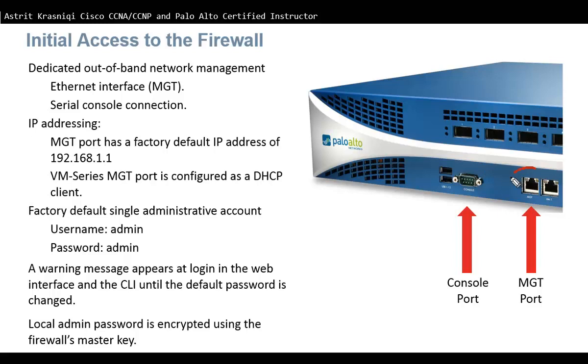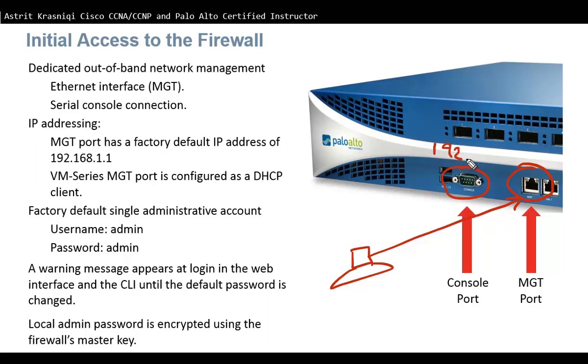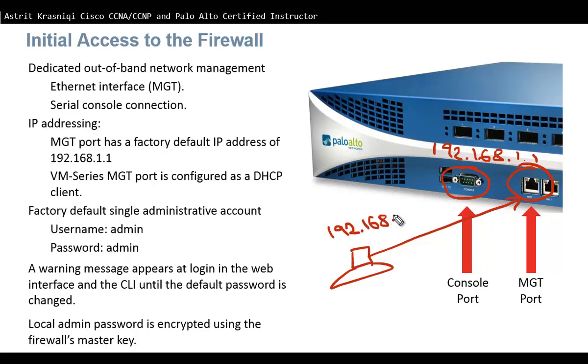That's your management interface Ethernet management interface, or we can connect through console. If I connect through the management interface I have to connect with Ethernet cable to that management interface port. By default that port has a default IP address 192.168.1.1. You have to make sure that this PC has the same subnet, 1.2 for example, and as long as you can ping it'll be fine.